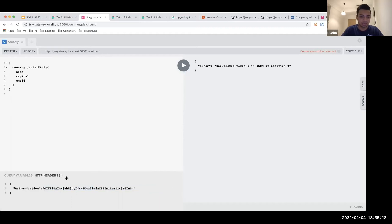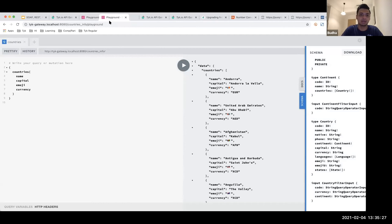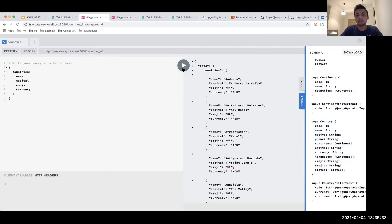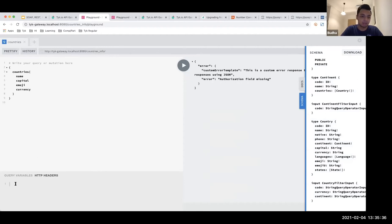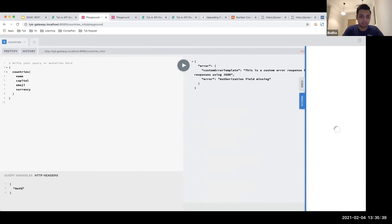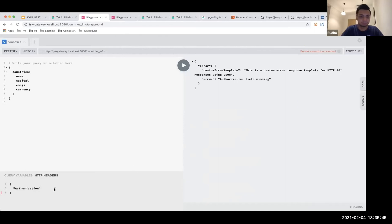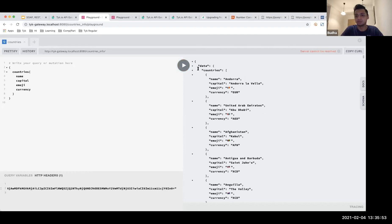Now if I go back to my playground and try to make a request without an authorization token, it's going to throw an error: authorization field missing. To fix that, I add the authorization field in the headers and add my key. Now if I make that request, it gives me back my response — we have secured our endpoint, and only specific users with permission will be able to access this information.